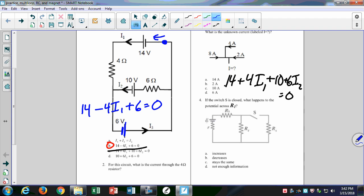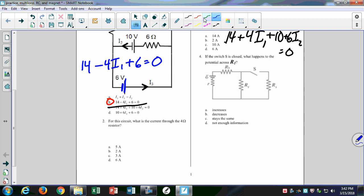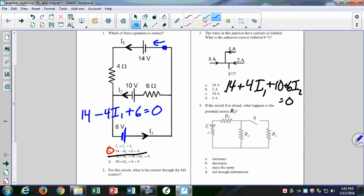5 amps is the right answer. It comes out positive, which means the direction we chose for the current was correct — I1 really does flow in this direction. If you come up with a negative number for the current, you just take the opposite direction for that current.